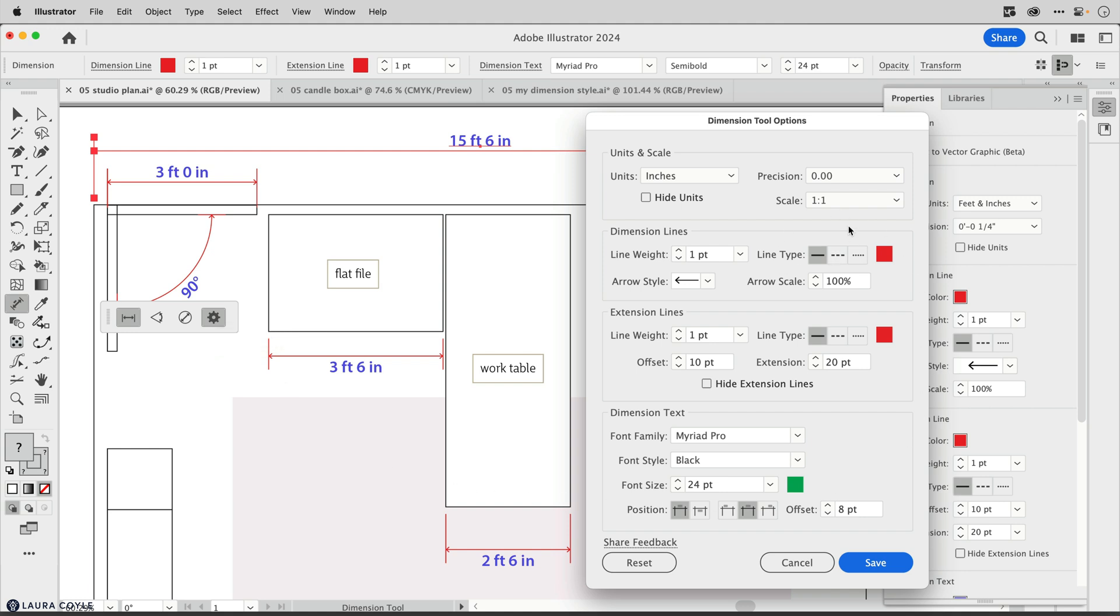I still have the default style from the last document. This is what was confusing to me because there's not an intrinsic document setting here or a panel where we can do that. We're really only working with this panel that governs the settings for the next dimension you create.